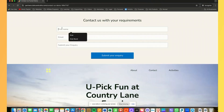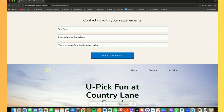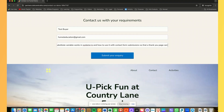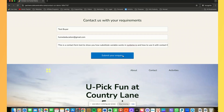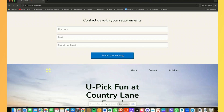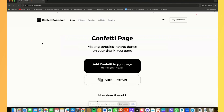And that information should be in the CRM of that particular account — those are the three things that should happen. So let's do a test. I'll put: name — test buyer, email — funneleducation@gmail.com, and then type: 'this is a contact form test to show you how substitute variable works in System.io and how to use it with contact form submissions so that a thank you page can be set up after someone submits that form. I am recording this as a YouTube video.' Now I'll click submit. It takes me to confettipage.com — all good, that's the thank you page.